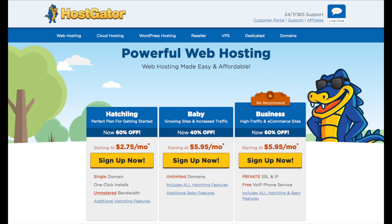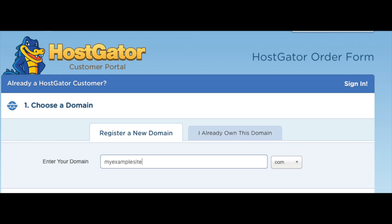You will now be on a page where you want to choose your domain name. Type in the domain you would like to use along with the domain extension — for example .com, .net, .org, etc. I recommend going with a .com if you can as this is the most common domain extension. If you already have a domain name, just click on 'I already own this domain' and put in your domain name.